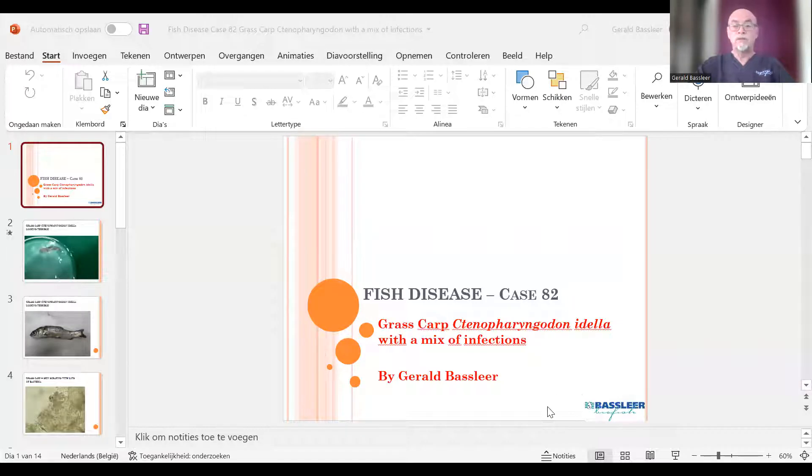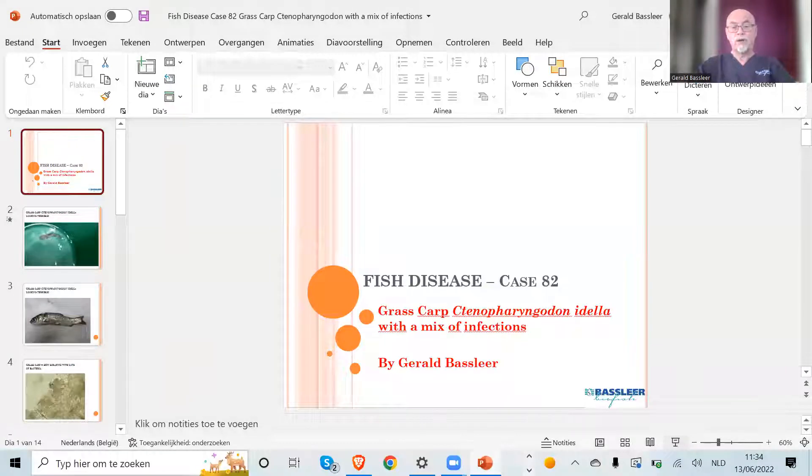Hello dear aquarists, and maybe today something interesting for the pond lovers — people who have an outdoor pond and keep cold water fish or something similar. I have a case for you that I encountered during my work. It's case number 82, about the grass carp.